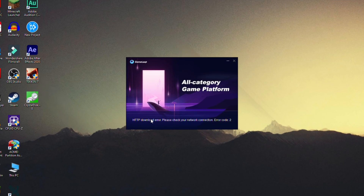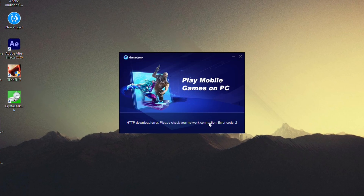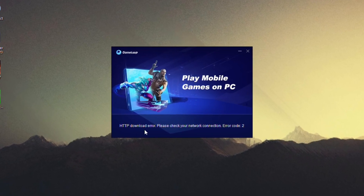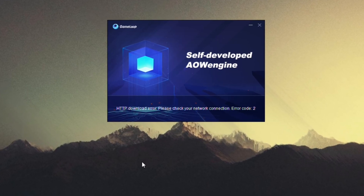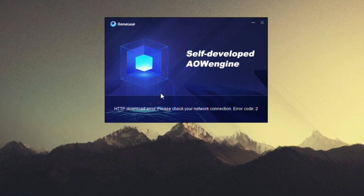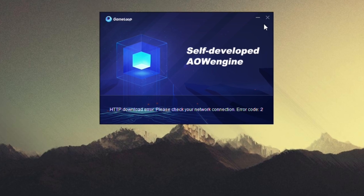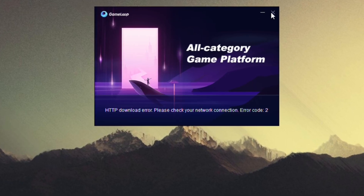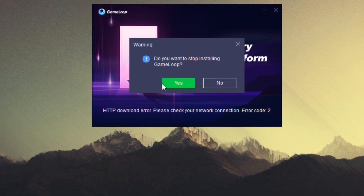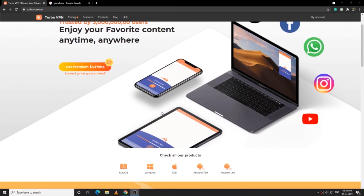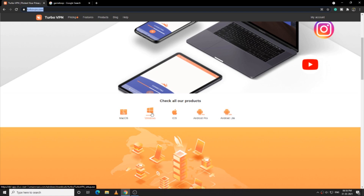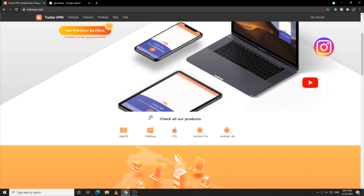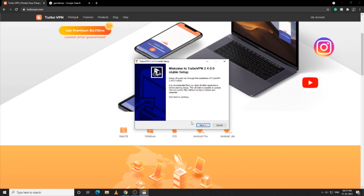Hello, what's up guys, my name is Perbin and today I'll be showing you guys how to fix this problem whenever you try to download GameLoop and it shows you this HTTP download error. The reason why it was happening is because PUBG was banned in India, so if you are from India like me, then you have to use a VPN in order to fix this.